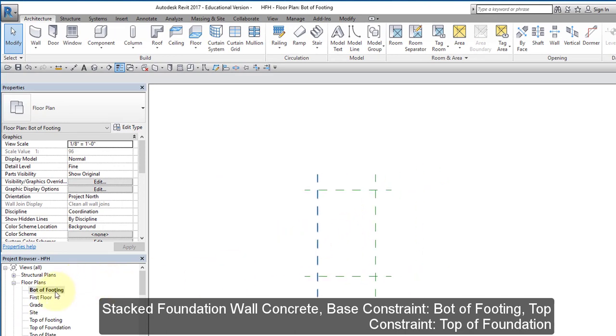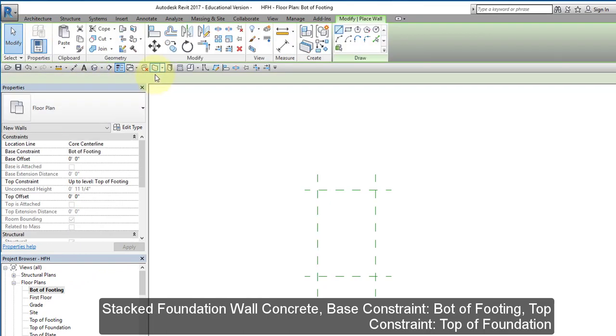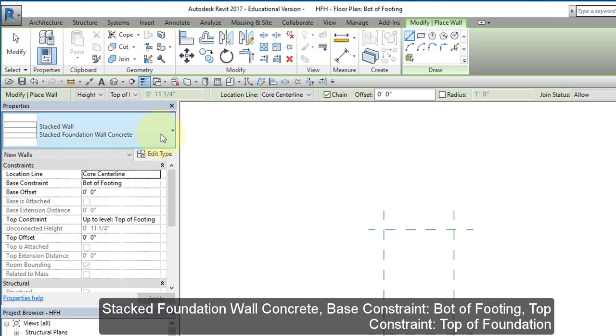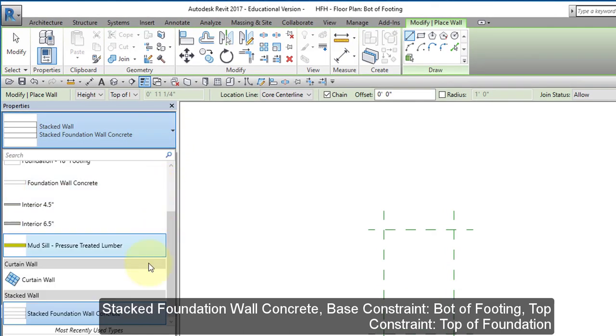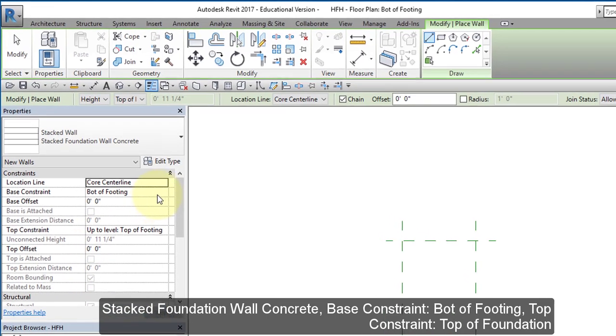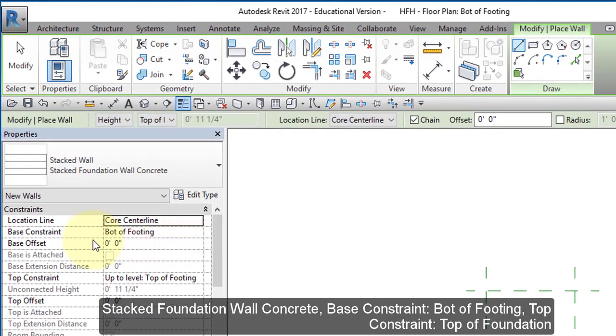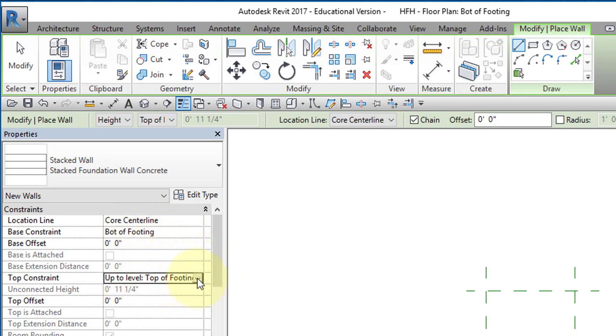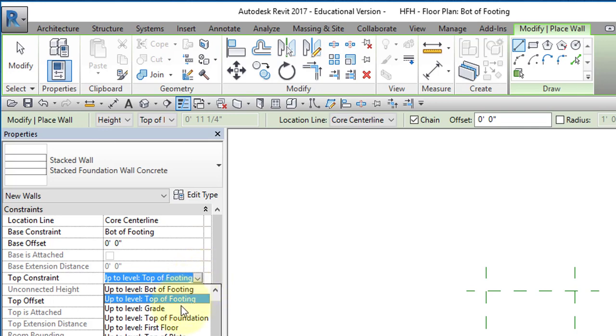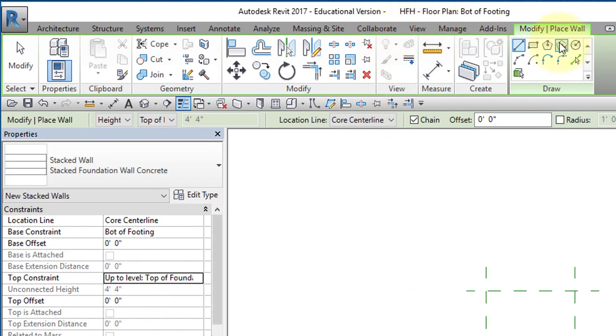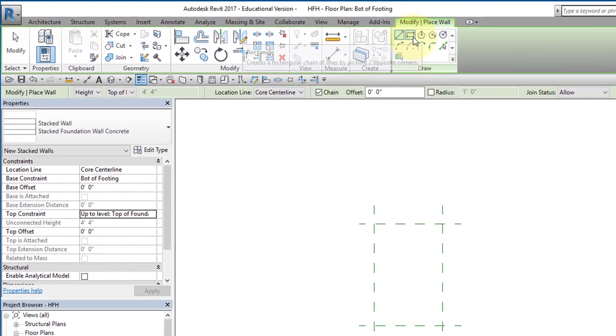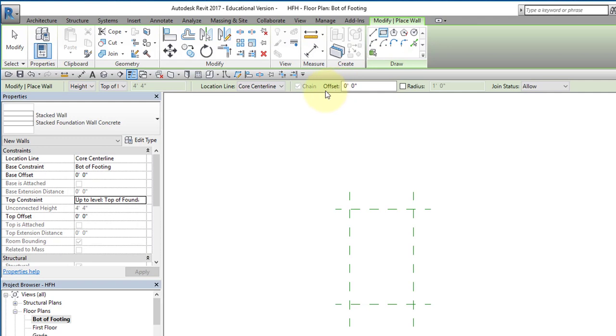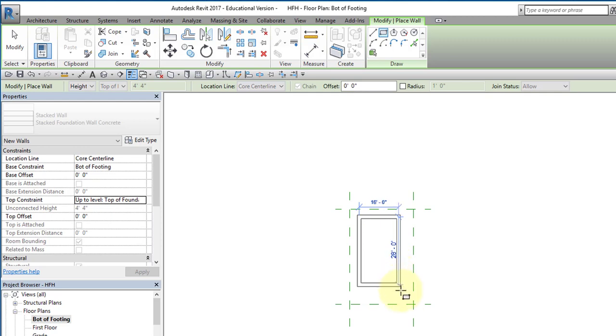Select bottom of footing. Go to wall. Go all the way to the bottom and select this stacked foundation wall concrete. So the base constraint should be bottom of footing. Set the top constraint to top of foundation. And we're going to create a rectangle. And we'll be aligning it later. Just draw a rectangle in here like this.